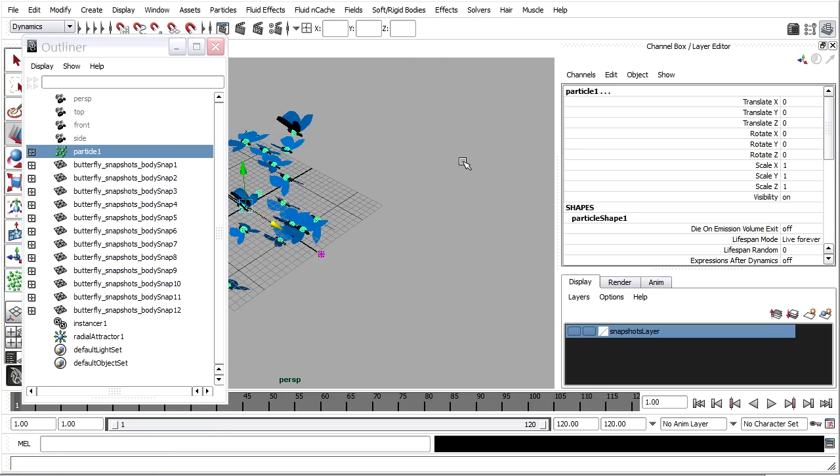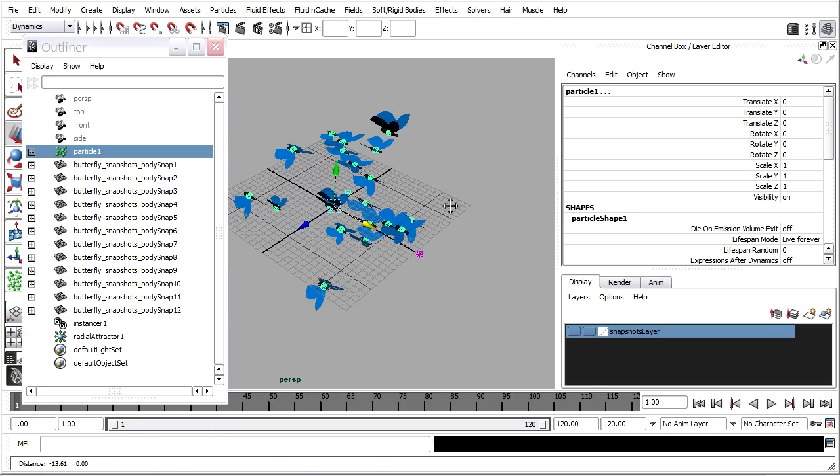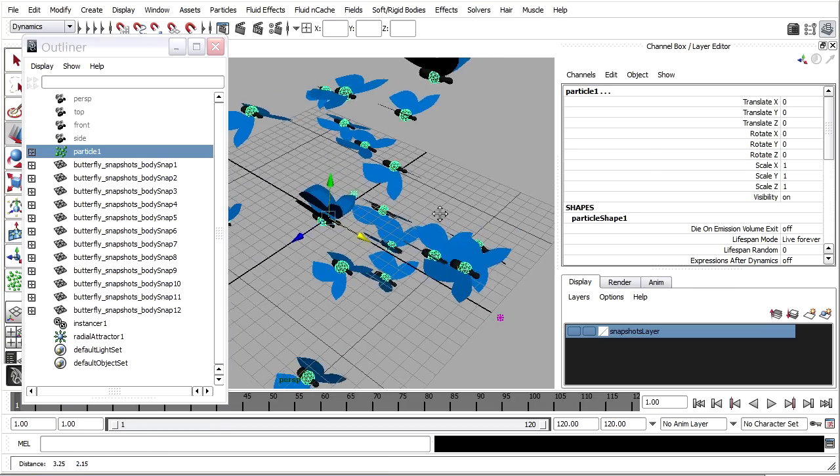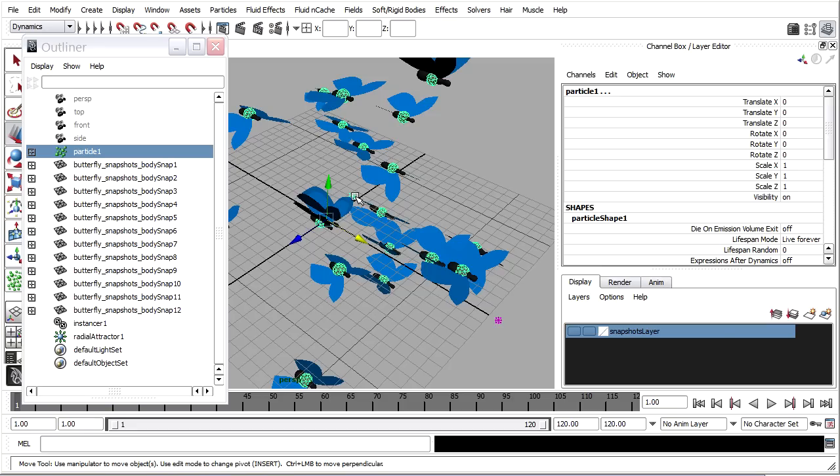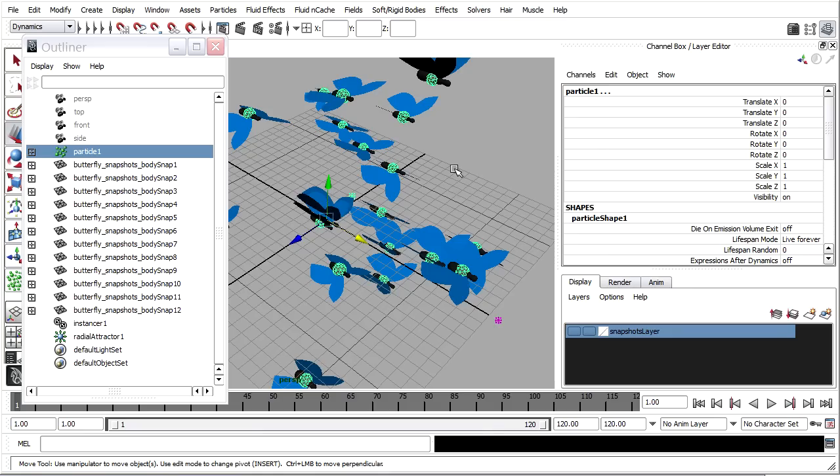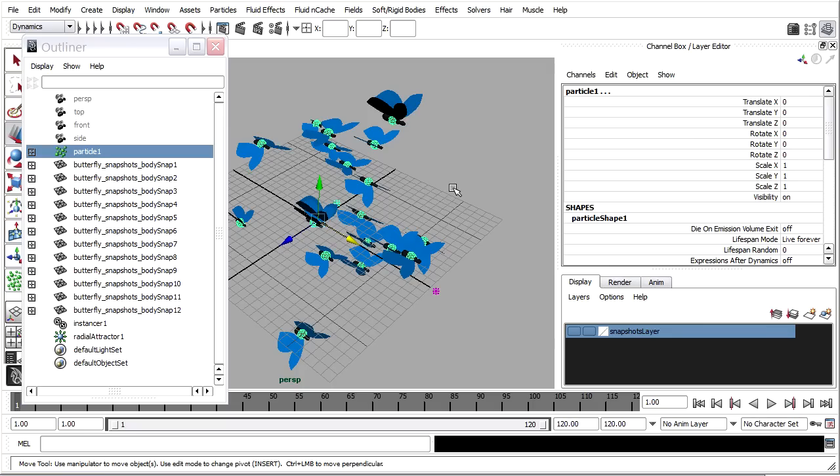And as soon as I did that, you might notice that the field icon moved. Because now that field icon is placed at the average position of all the particles. If you use that command with a piece of geometry, it would make the object's pivot point the center of the field. But for particles, it finds the average of all the particles' positions.